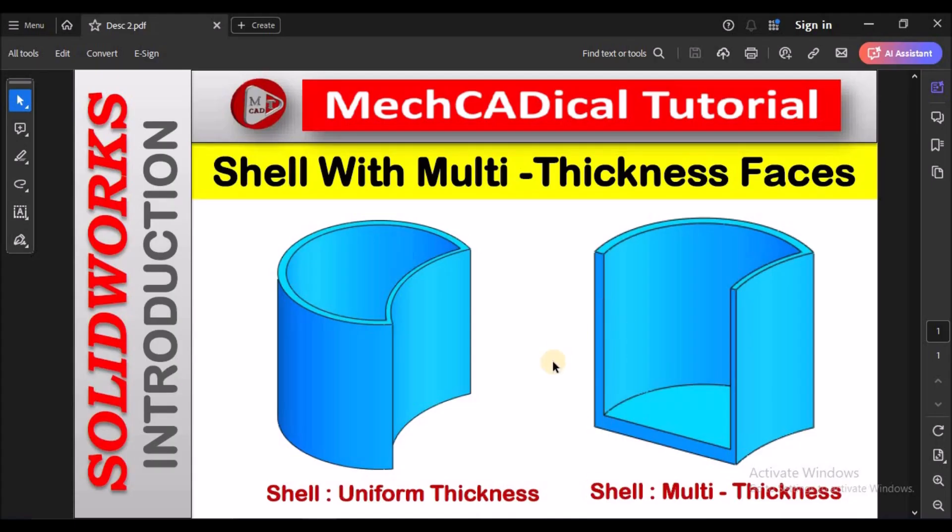So this is a brief about shell with multi-thickness faces. Thanks for watching.